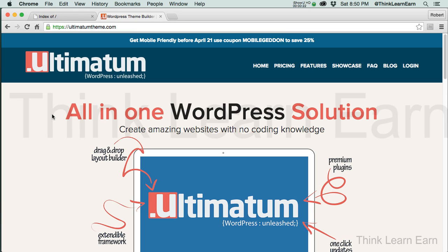Let me share with you how simple it is to do. Here's the objective: we're going to build step-by-step using all the bells and whistles of Ultimatum theme and all the free plugins it comes with to make your website a true success — user-friendly, easy to navigate, fast loading, and responsive design for desktop and mobile.